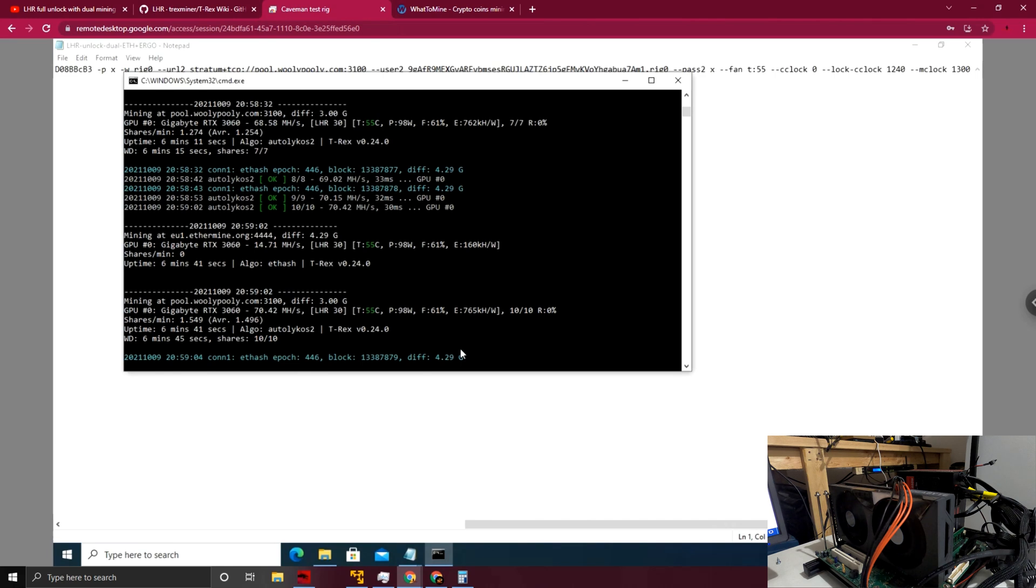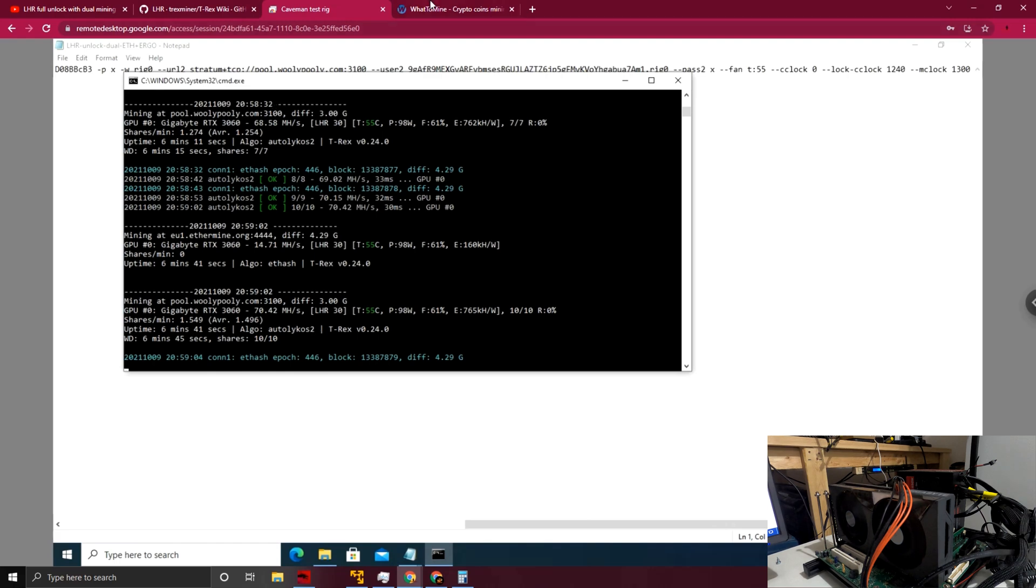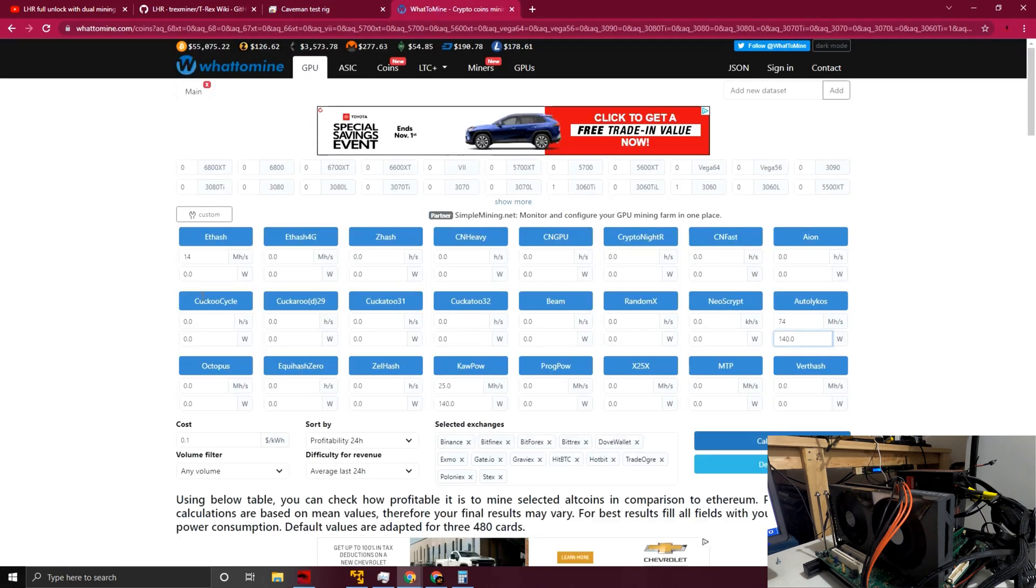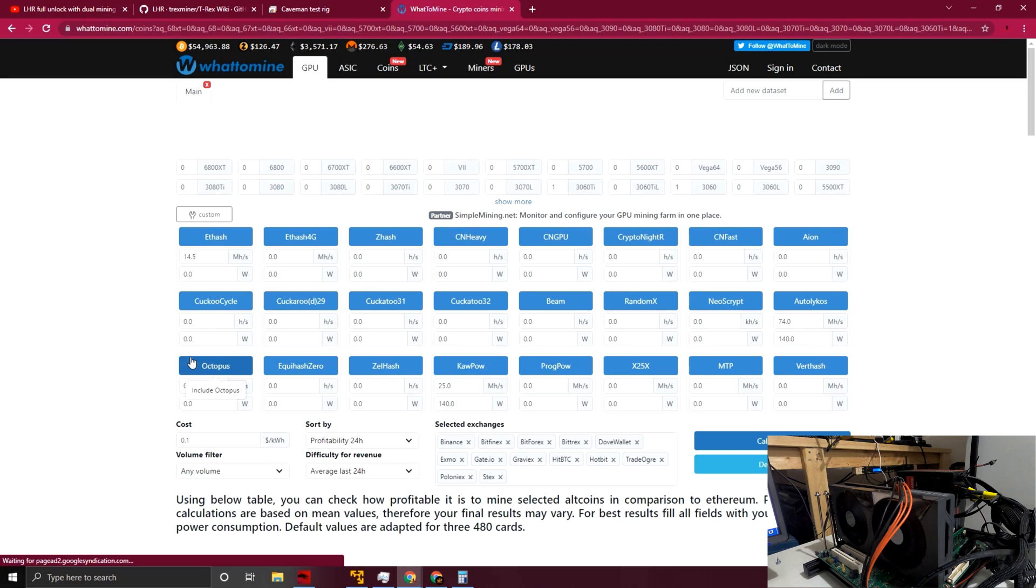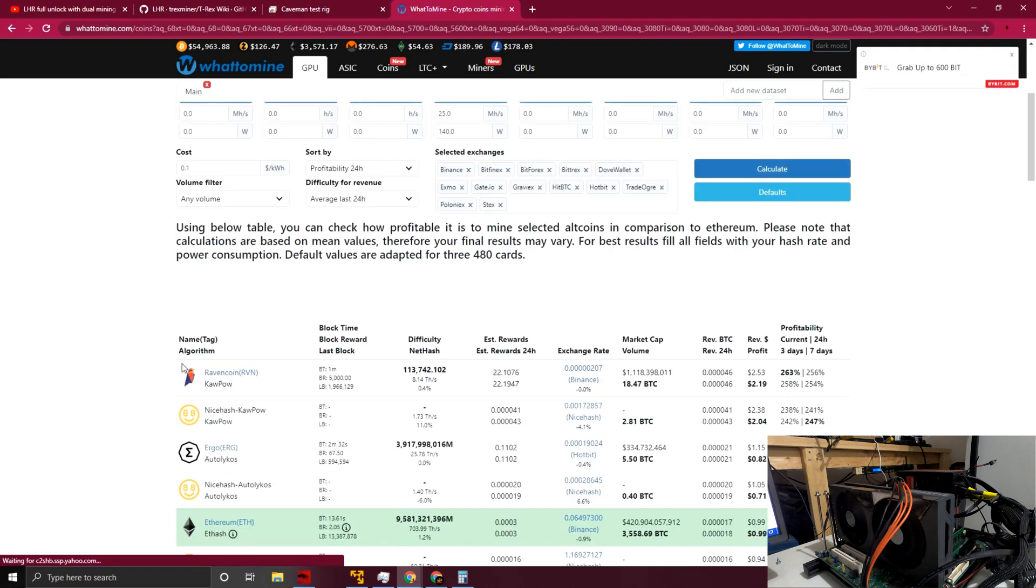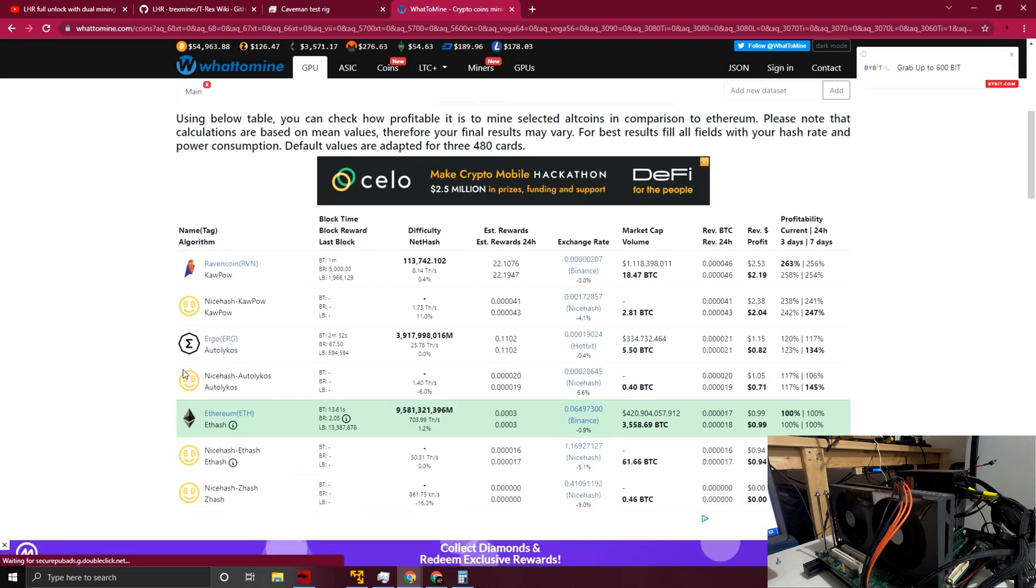Yeah, you can see we jumped up to 14.71 and back up to almost 71 megahash on Autolykos. Obviously, we'll let this run for quite some time, but I think the numbers that I have up here are pretty accurate in terms of achievability with what we have. Let's just run some quick numbers here.